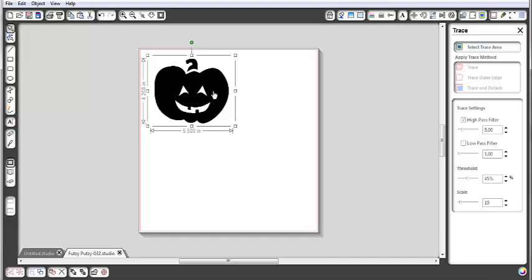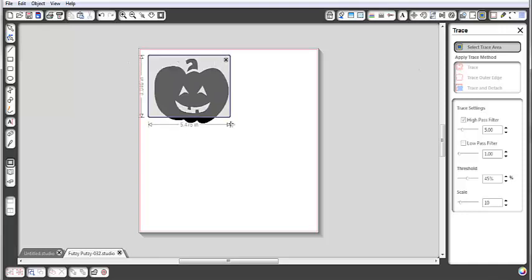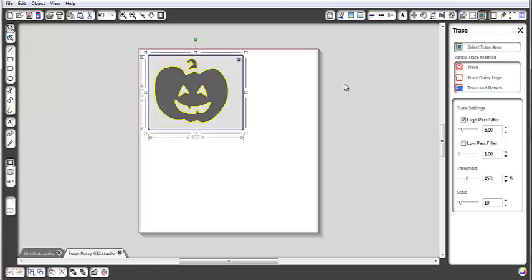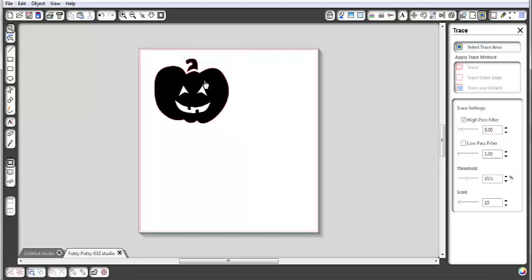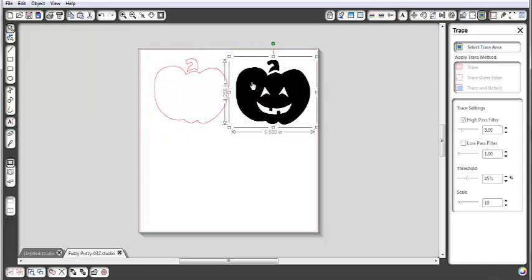I have my image here and I'm going to come over to the right-hand side and open the trace window — which you can see is already open. I'll click on 'Select Trace Area' and outline the pumpkin. All I want is to trace the outer edge of the pumpkin. You can see faintly that there are some red lines on the outside of the pumpkin. If I click on the pumpkin and move it, you can see that it did trace it.